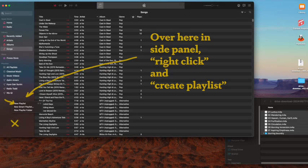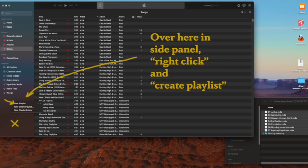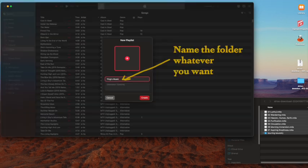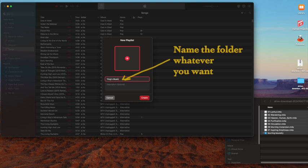Once that's open, on the left side over here on the left panel, you're going to right-click and create a playlist and you can name your playlist anything you want. It really doesn't make a difference, but you want to make something typical. Like in this case here, we'll do 'ying music'. So name the folder whatever you want on the left-hand panel.